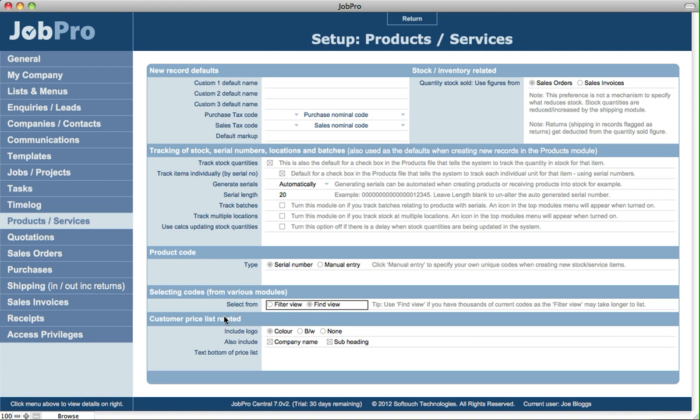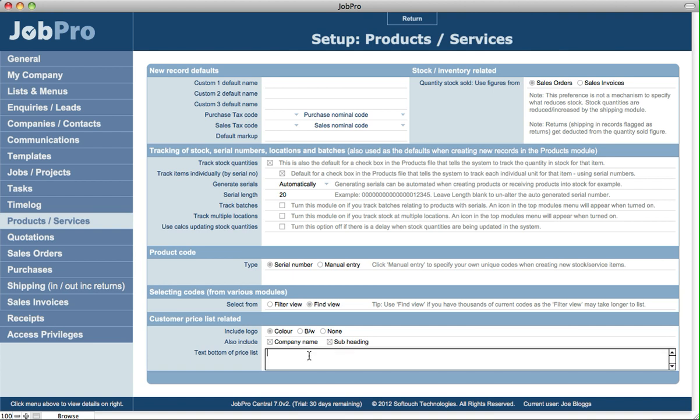So then the last option down here is related to the customer price list, where you can specify to include your logo—whether it's a color logo, black and white, or none—and also to include the company name and subheading on the printed price list. And you can specify the text to appear at the bottom of the price list as well.